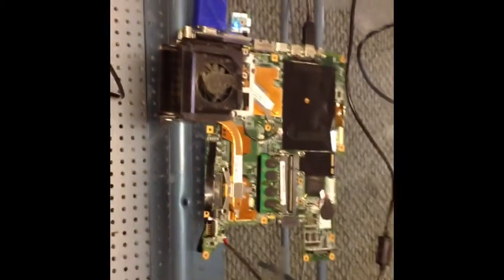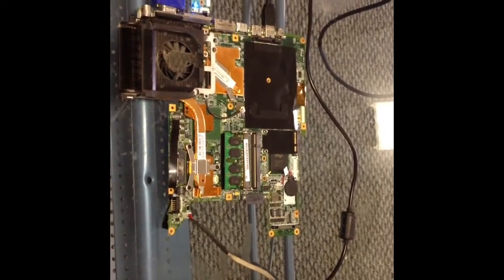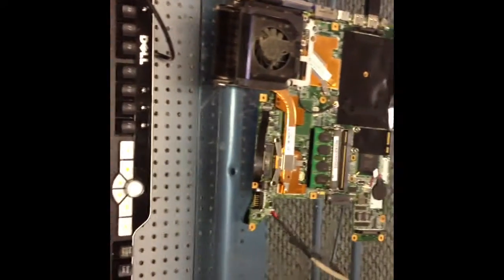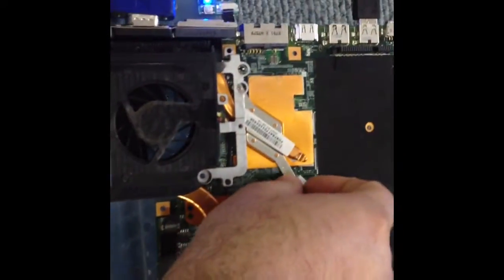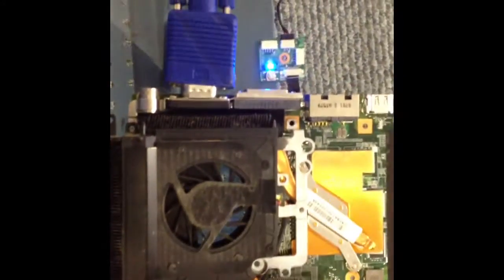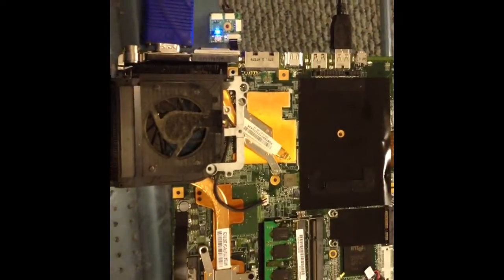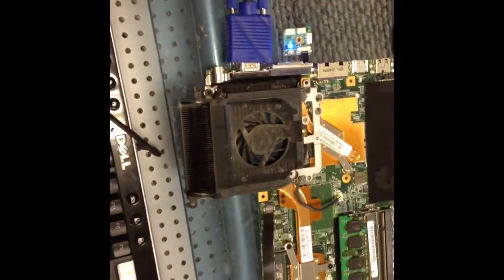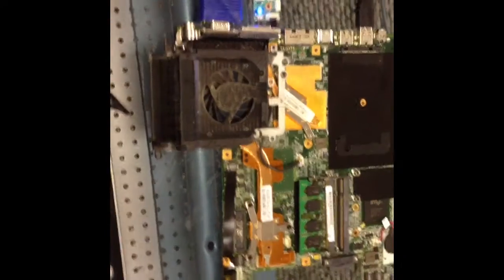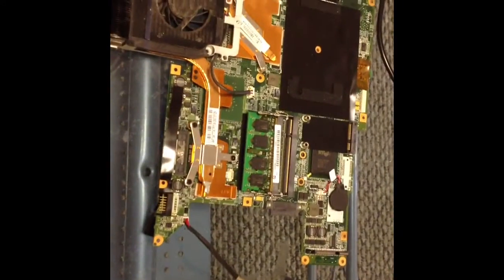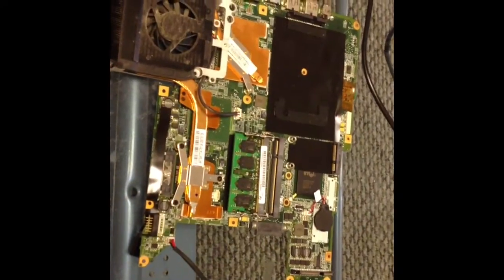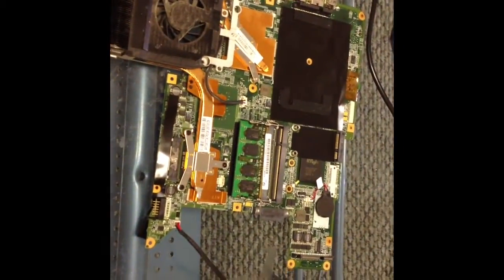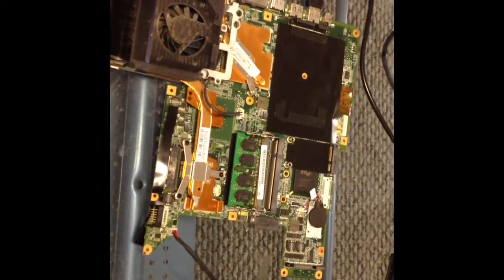As you can tell, I didn't plug the fan in, so we plug that fan in right there and we'll let it run and do what it needs to do to test and see if that chip's going to fail again or not. So we'll let it do its thing and see where it goes.